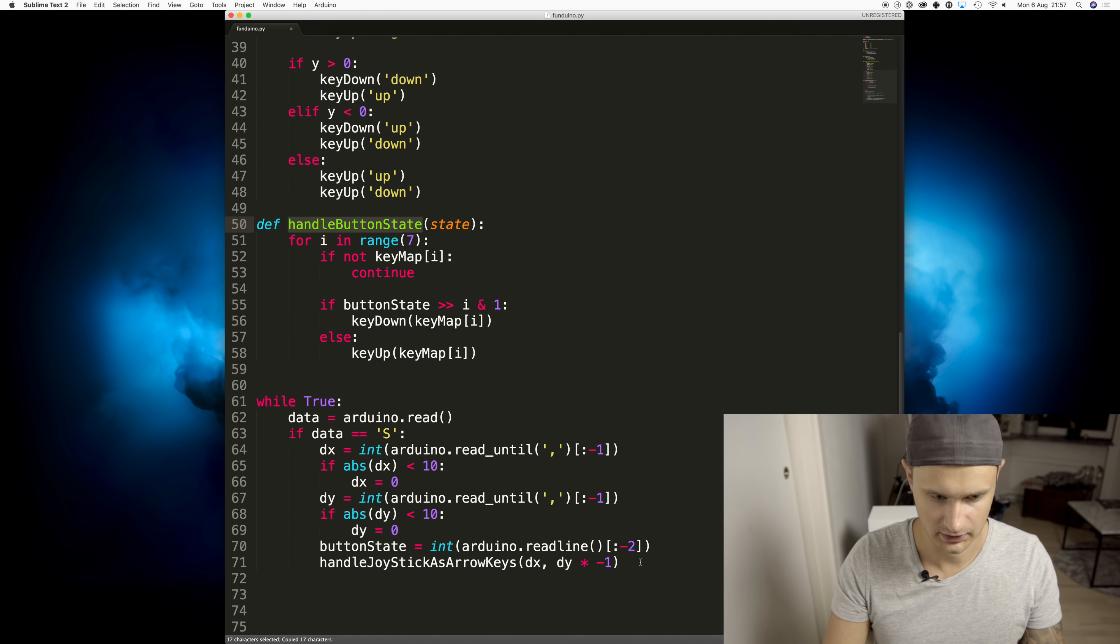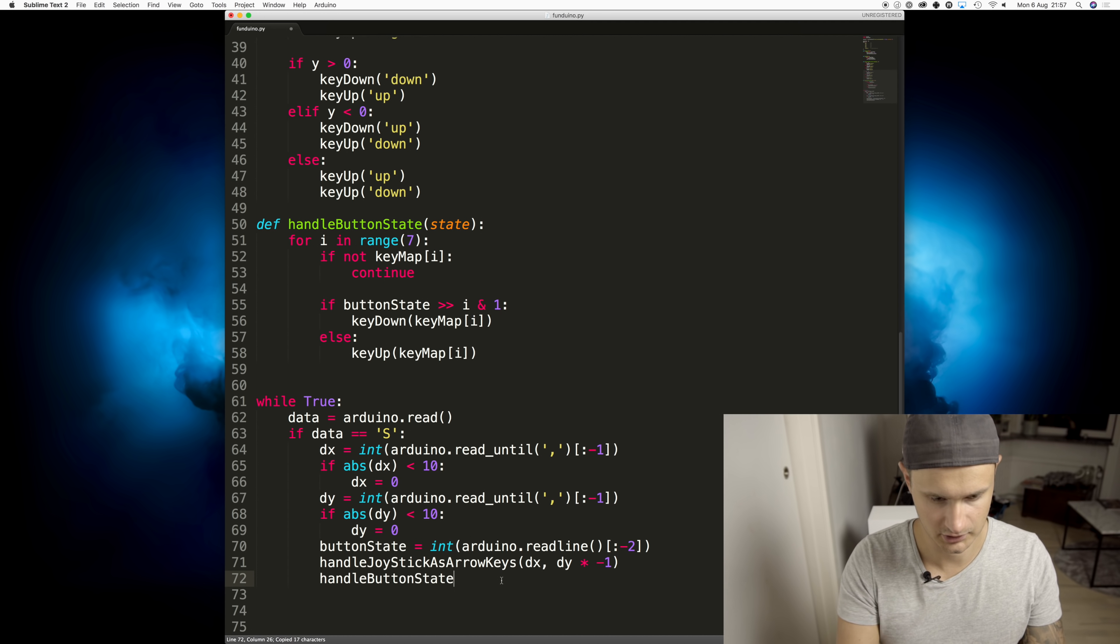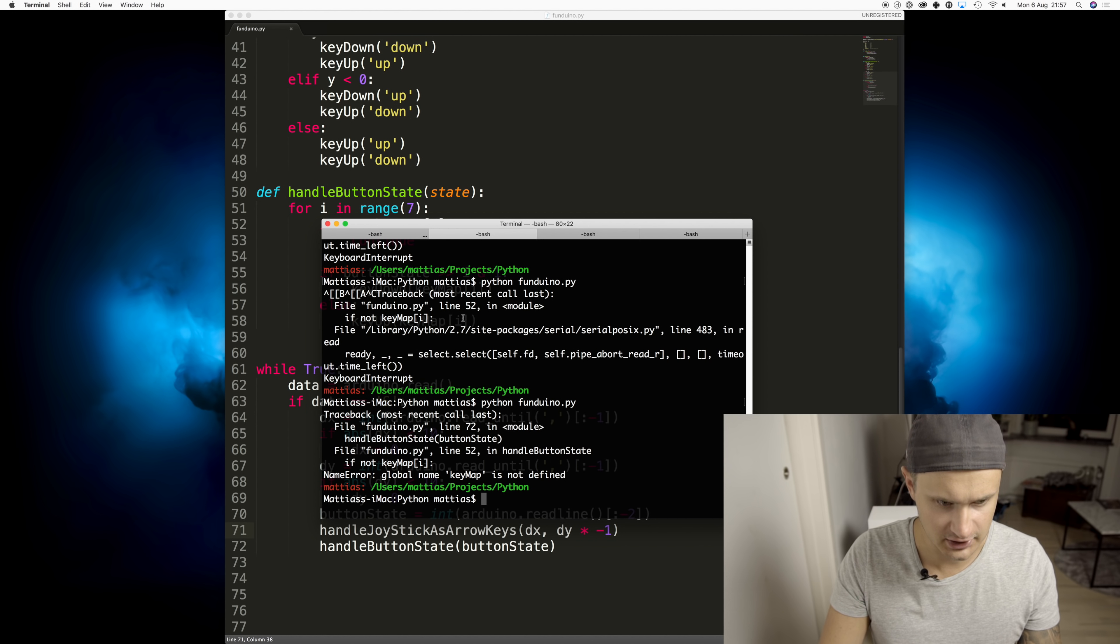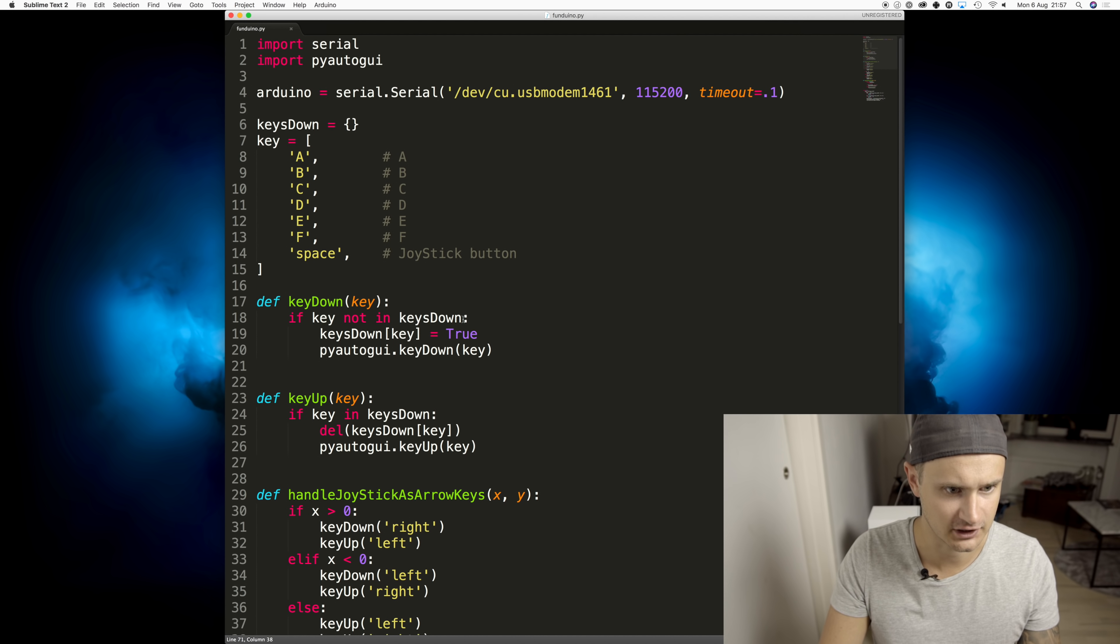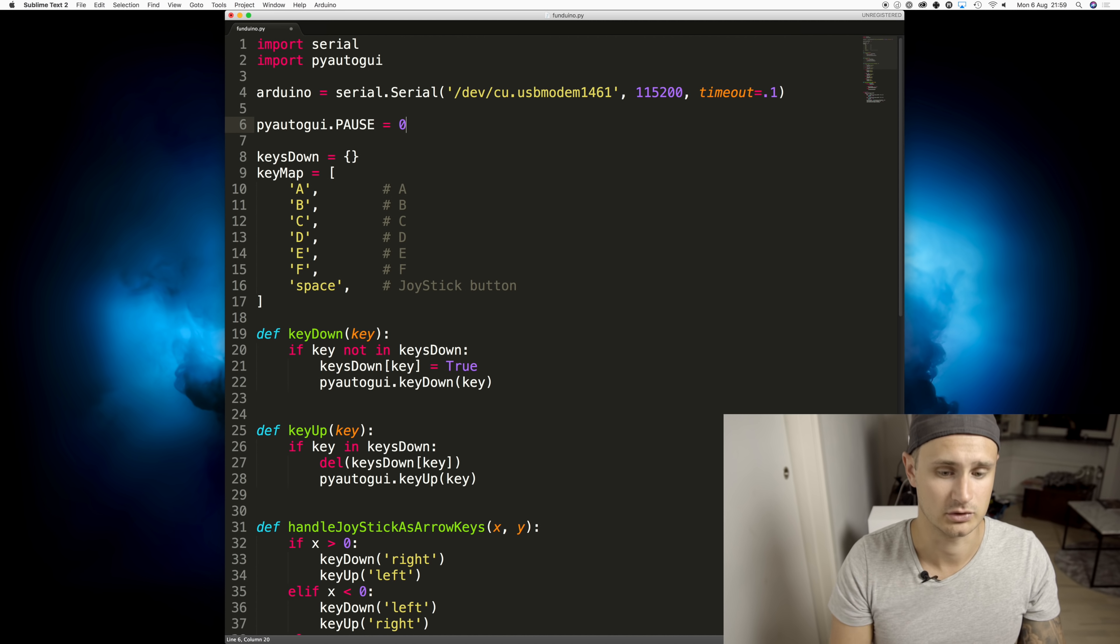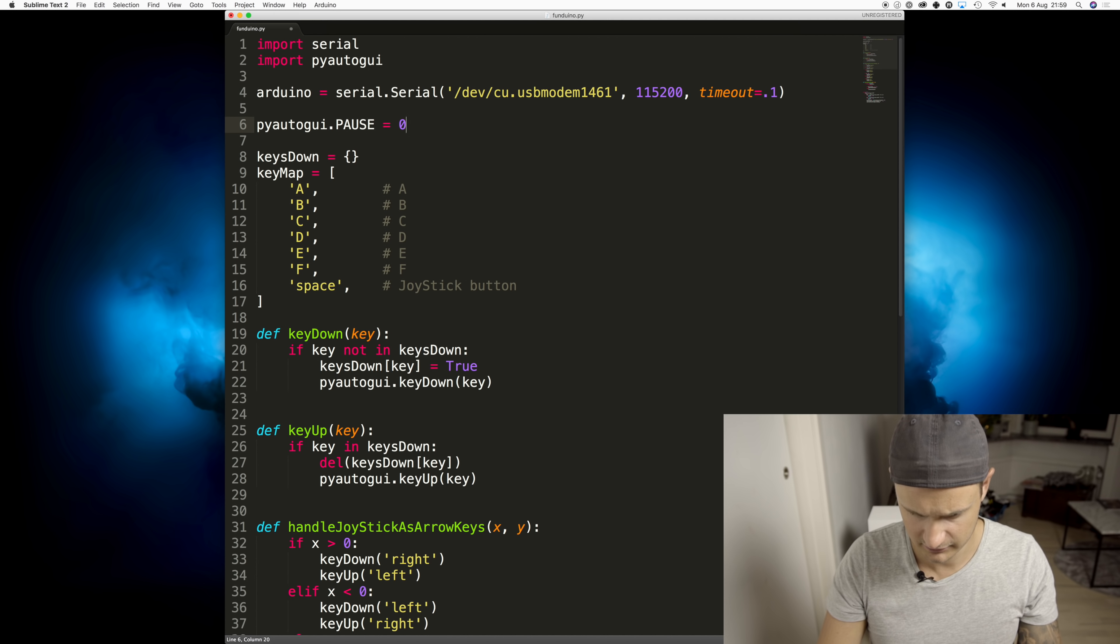And let's make sure to call this from our loop. Global name key map is not defined. Oh, pause equals zero, I believe.